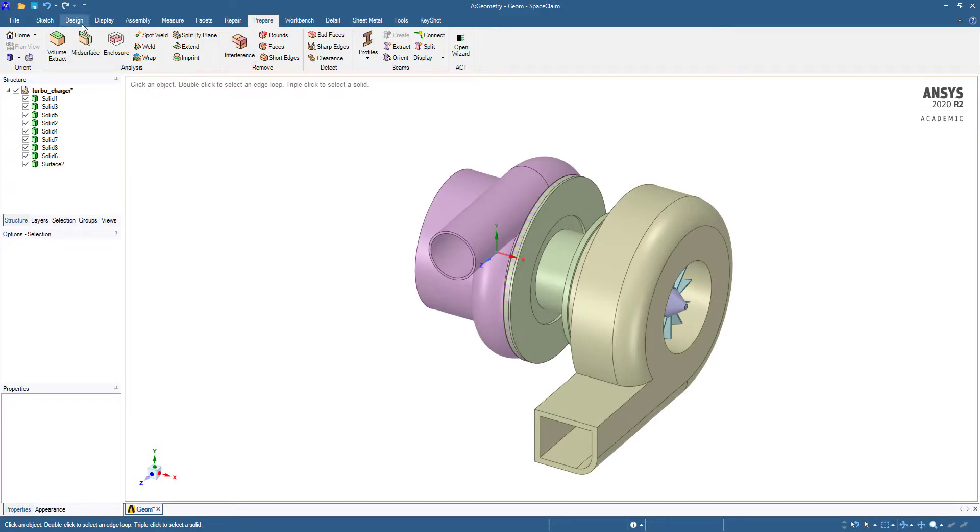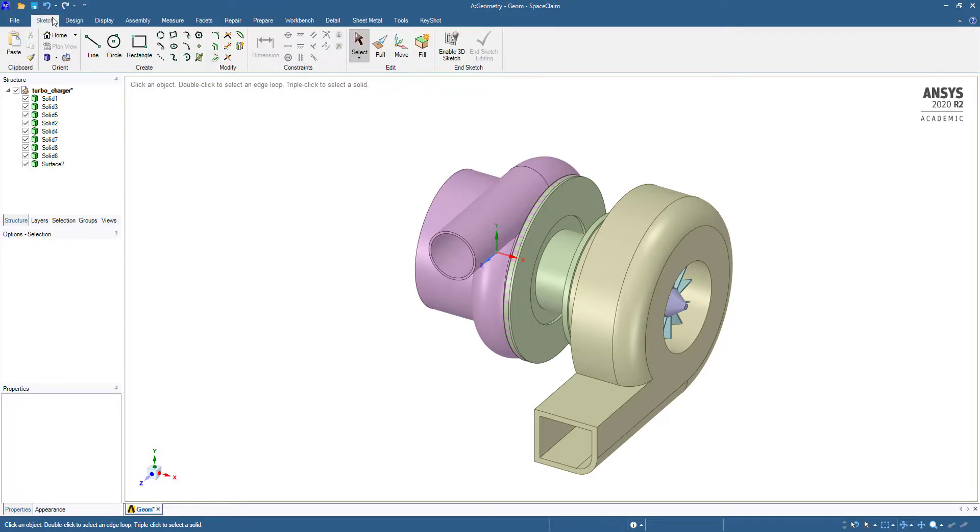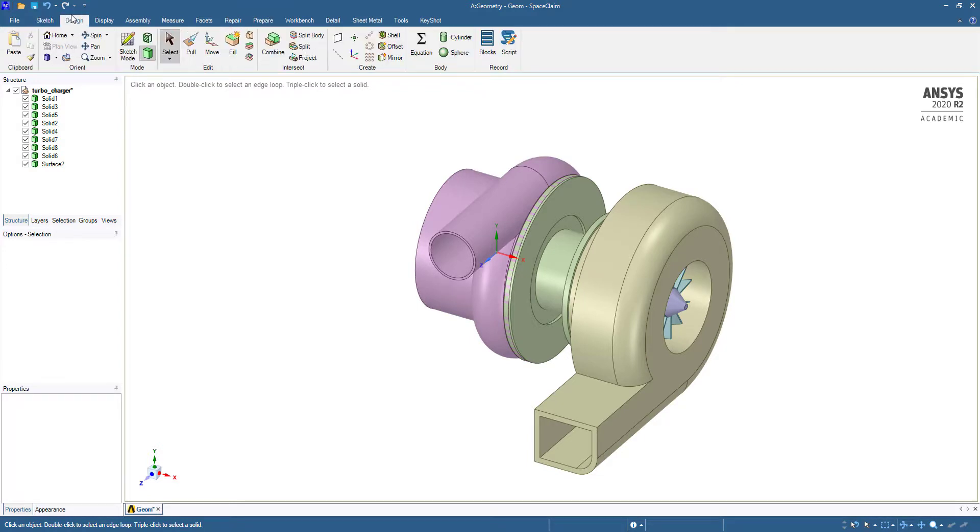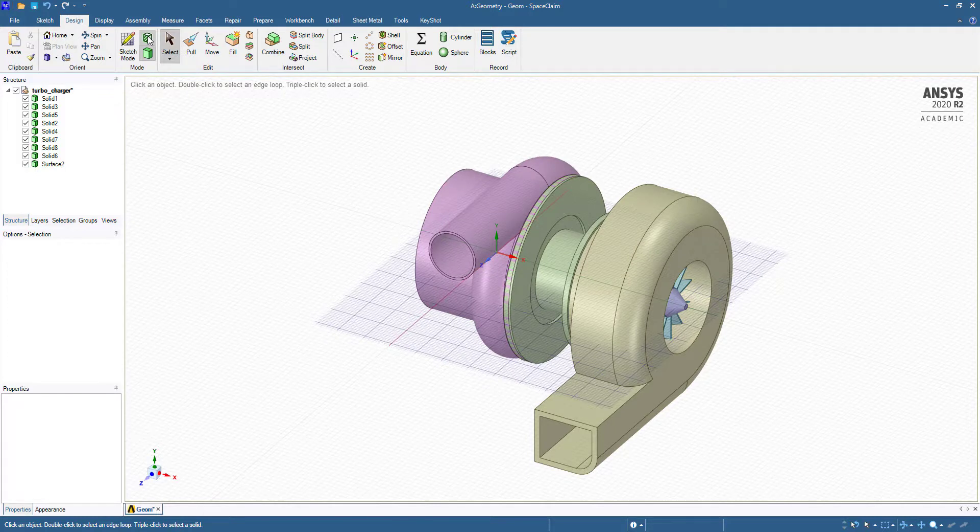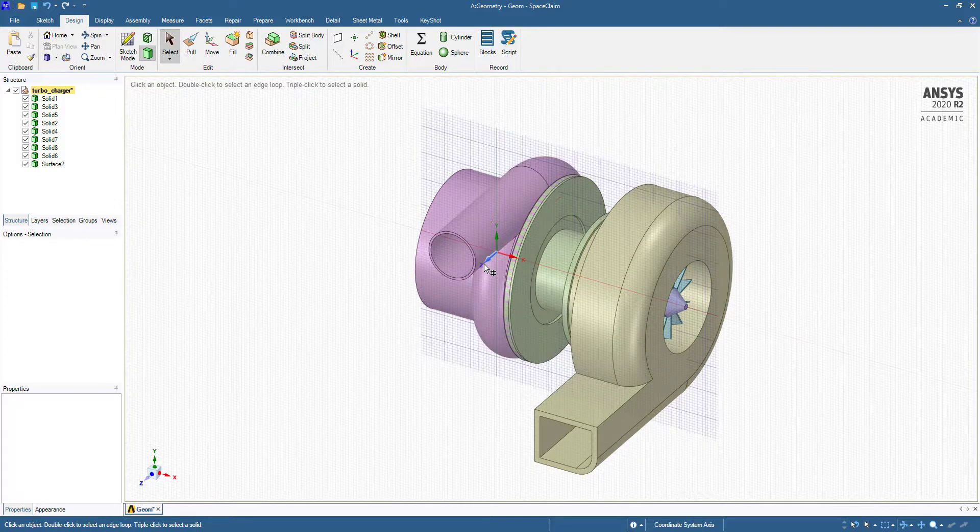For that, we will go to Design and then create a section mode.